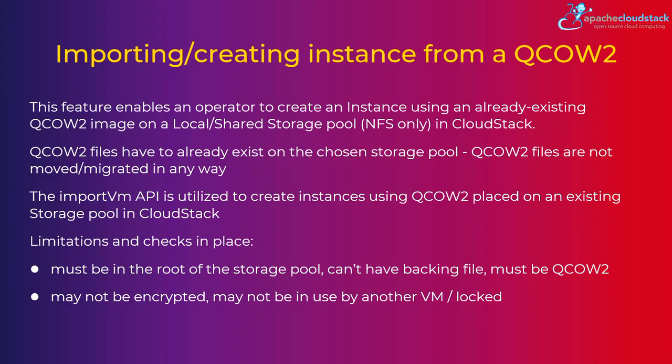And we still use the same import VM API like in previous case. It handles different scenarios. The import VM API is used to create an instance using this existing QCOW2 file.